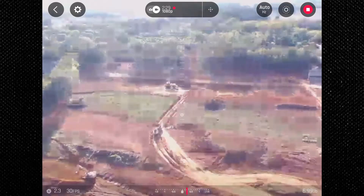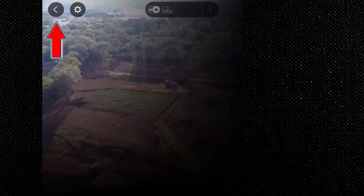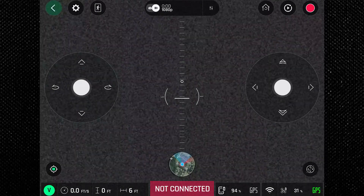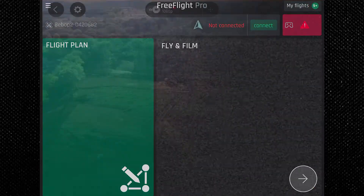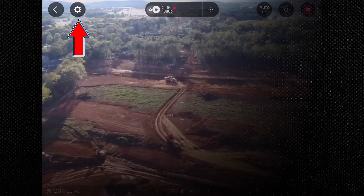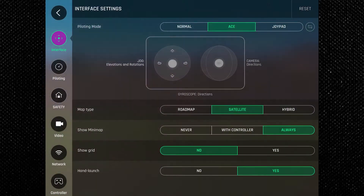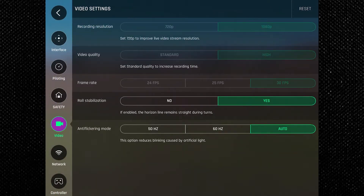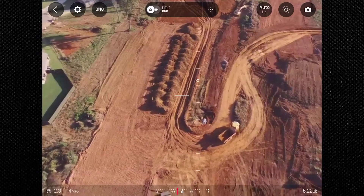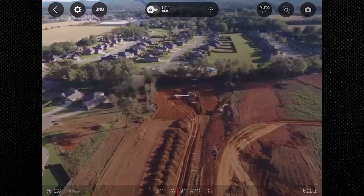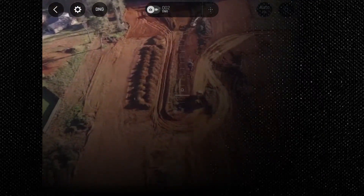Moving to the upper left of the screen, we have the back icon to exit the Bebop's camera view and enter back into the FreeFlight Pro app menu area. To the right of it is the settings button, which when pressed will go to the drone's general settings screen. This is where you can adjust things like performance, network, and controller settings. The next icon is only present while you are in picture mode.